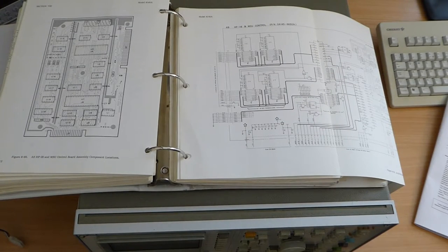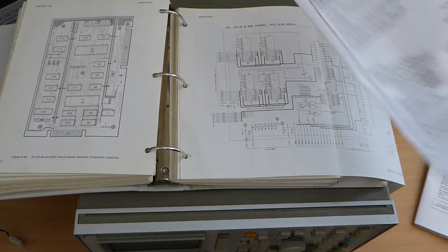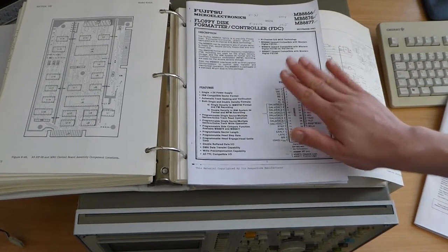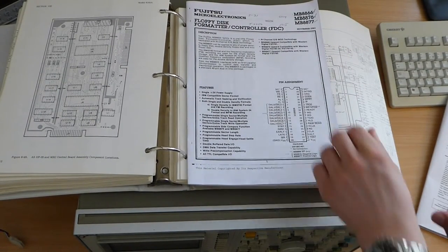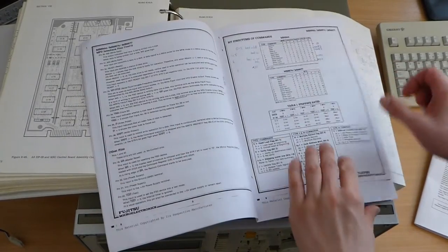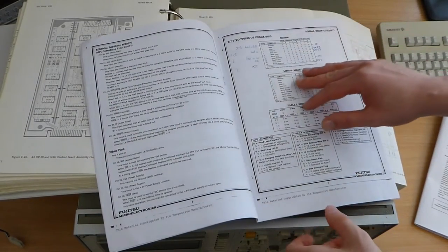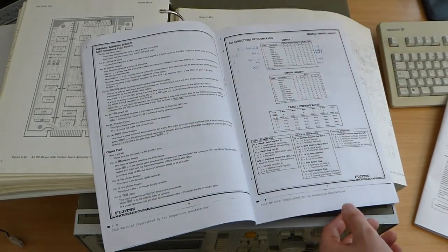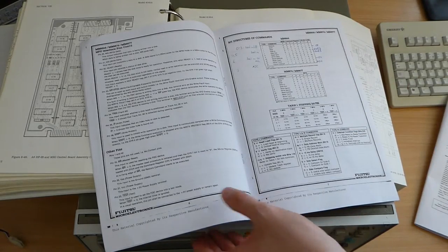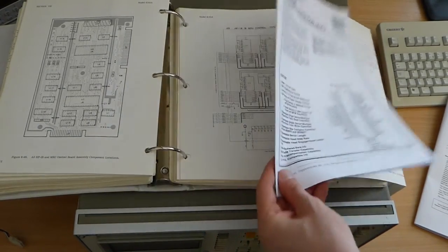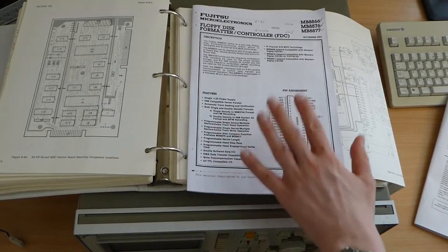I also managed to dig out the datasheet for the floppy control chip itself. Which is very helpful because that contains all the commands and everything I need to give it in order to read or write to and from the disk. Unfortunately that datasheet is actually very brief so it's not too useful.